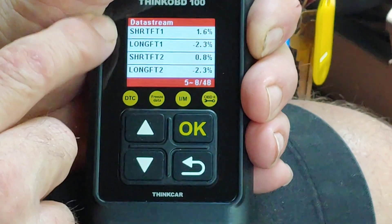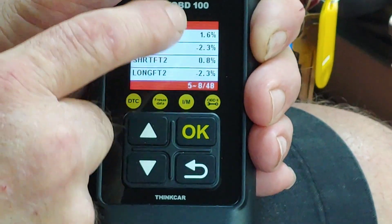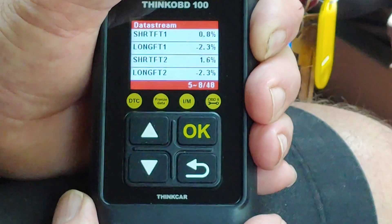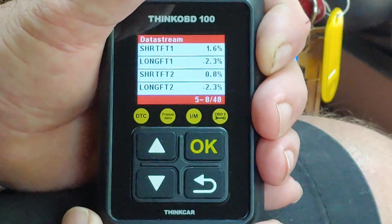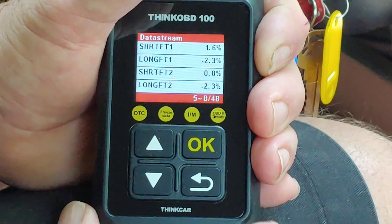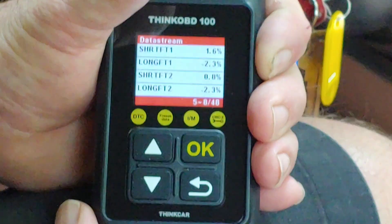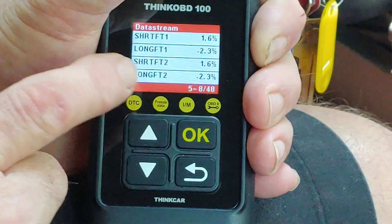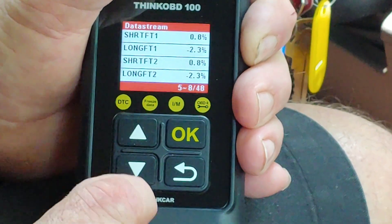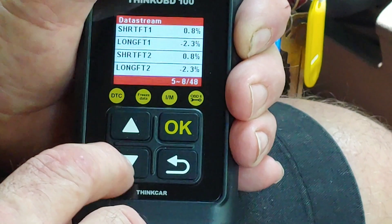Short and long term fuel trims — this is the most important part of figuring out whether or not your fuel injection is working right. All these numbers should be under 10%. As you can see, they're all under 10%, so there's nothing wrong with the fuel injection on this car.